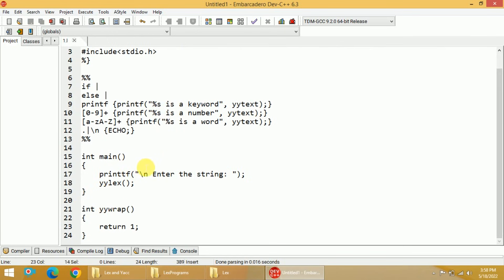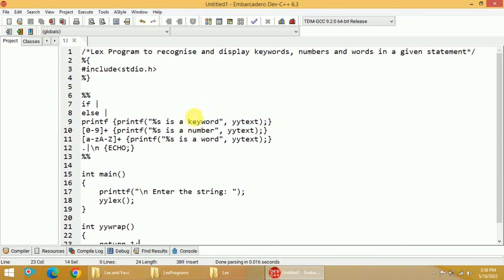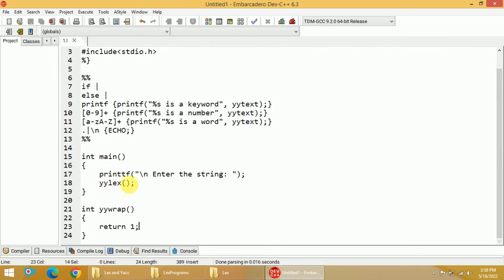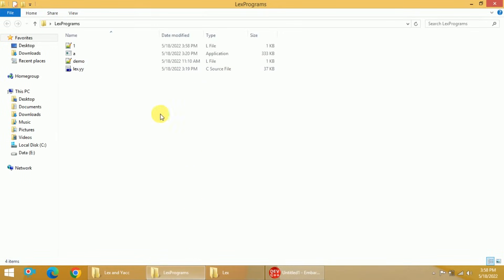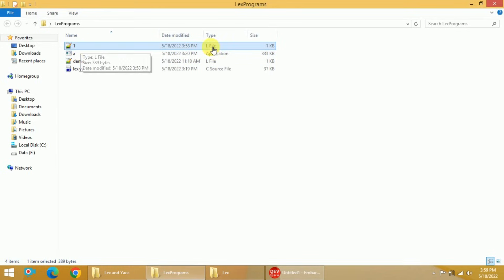So this is how we write a Lex program which can recognize and display keywords, numbers, and words. If a keyword, number, or word is found, it will be displayed; anything else will be skipped. I will now save this program. I have saved it in the lex programs folder, and the file is of .l type.